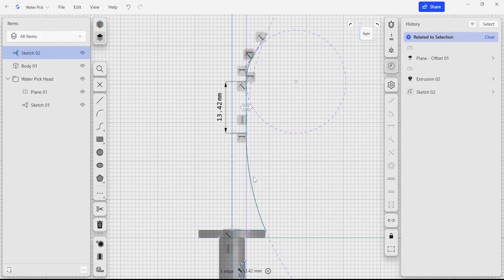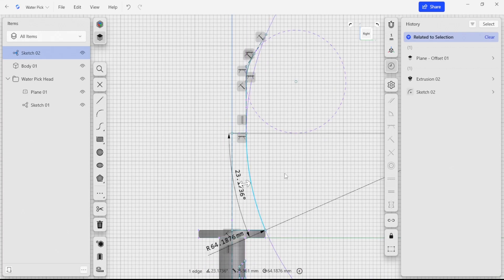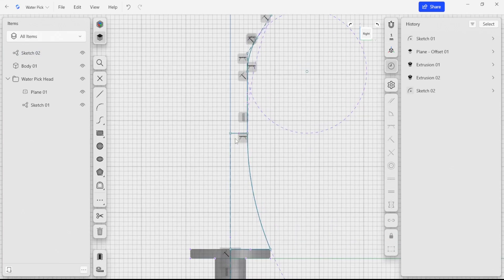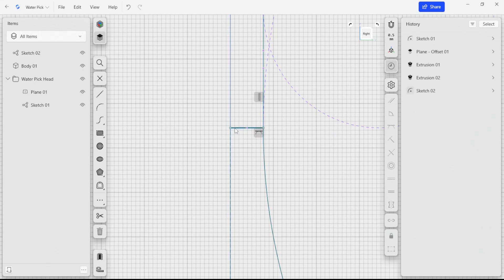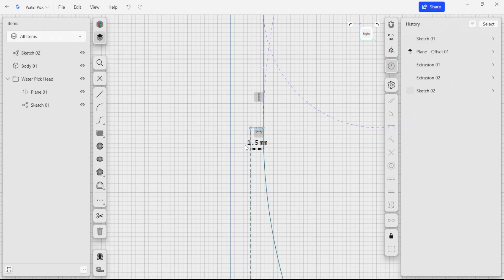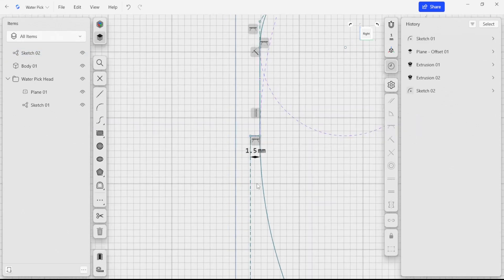One of the things that we want to focus on is making sure that as we're drawing things, we're adding in dimensions and constraints that help us drive the sketches so that they don't move around as things happen. One of the things that we can do here is add a dimension for this line across. I really only want this to be one and a half millimeters wide.